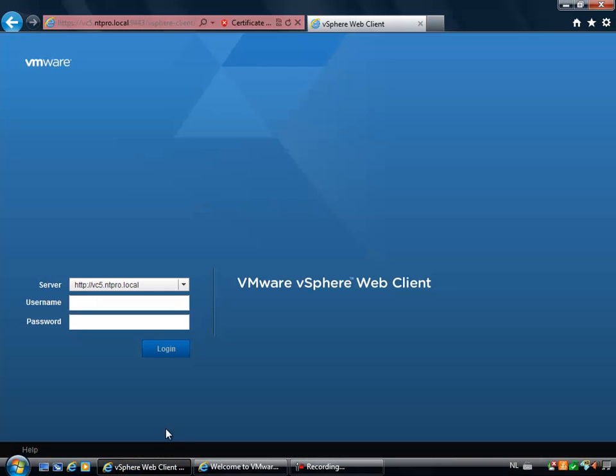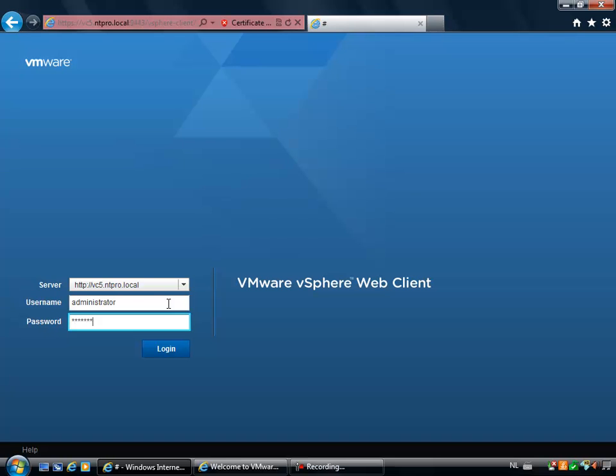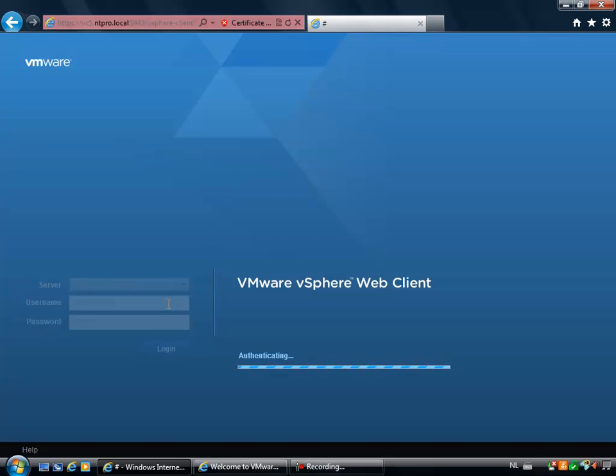So the new web client is completely rewritten. It's based on Adobe Flex and it's awesome. It's really nice to work with. I'm putting in the username and password of my administrator account and then I'm going to log on to my vCenter server through this new web client.